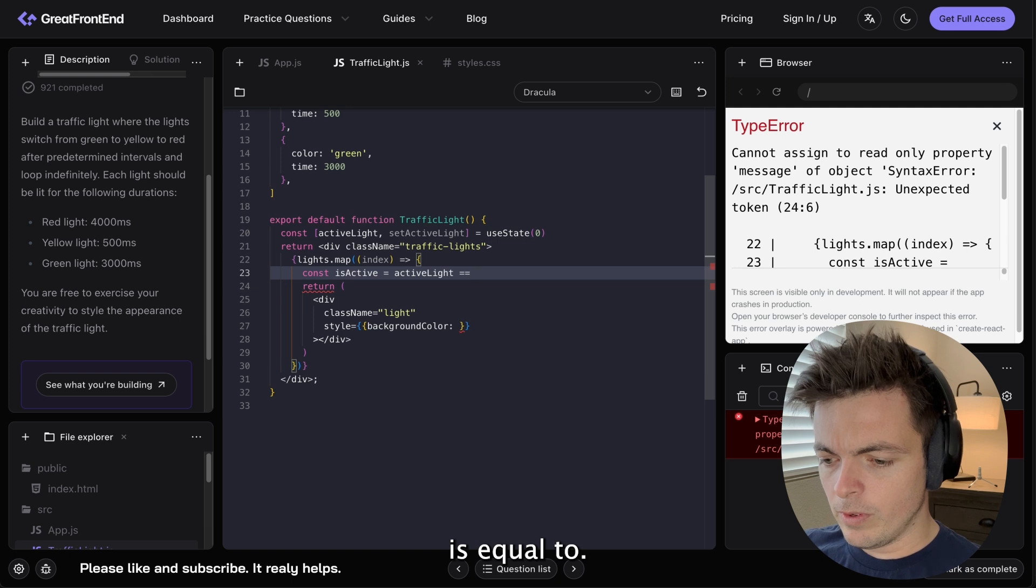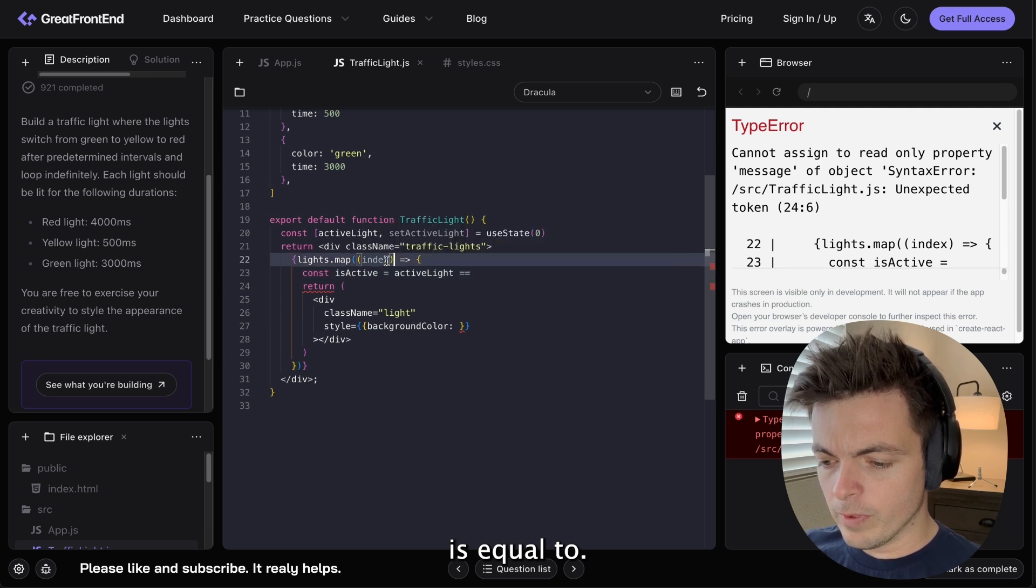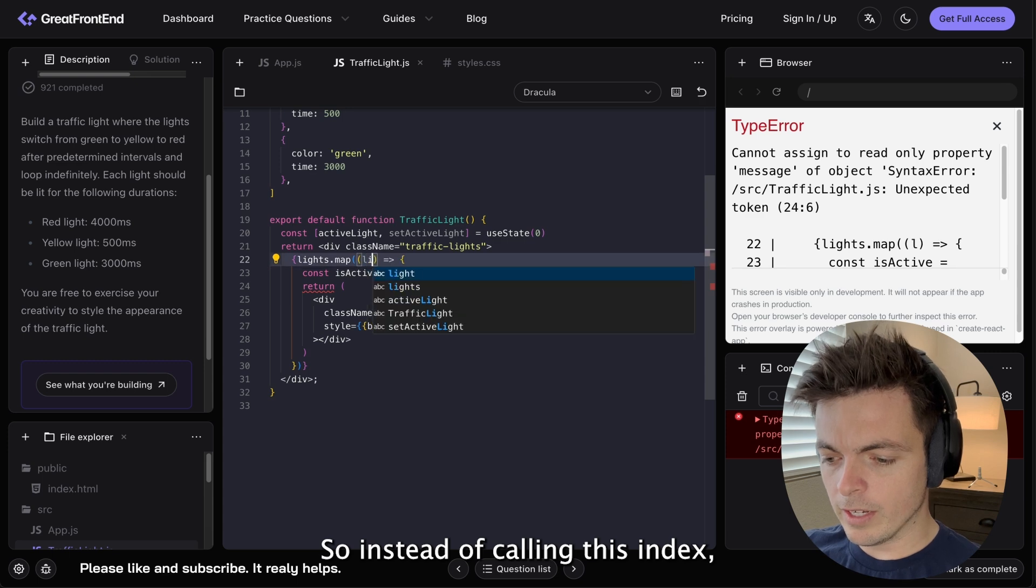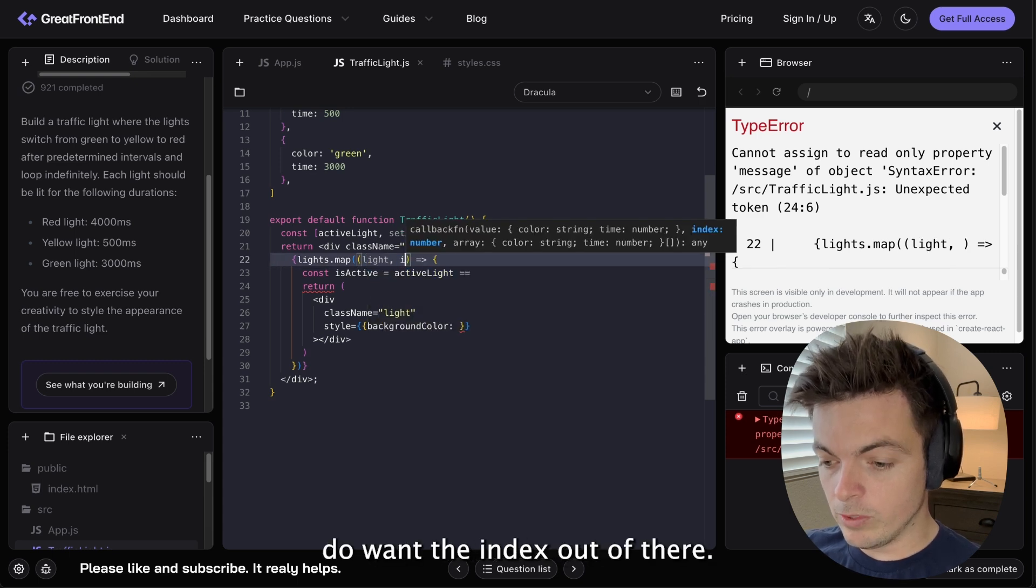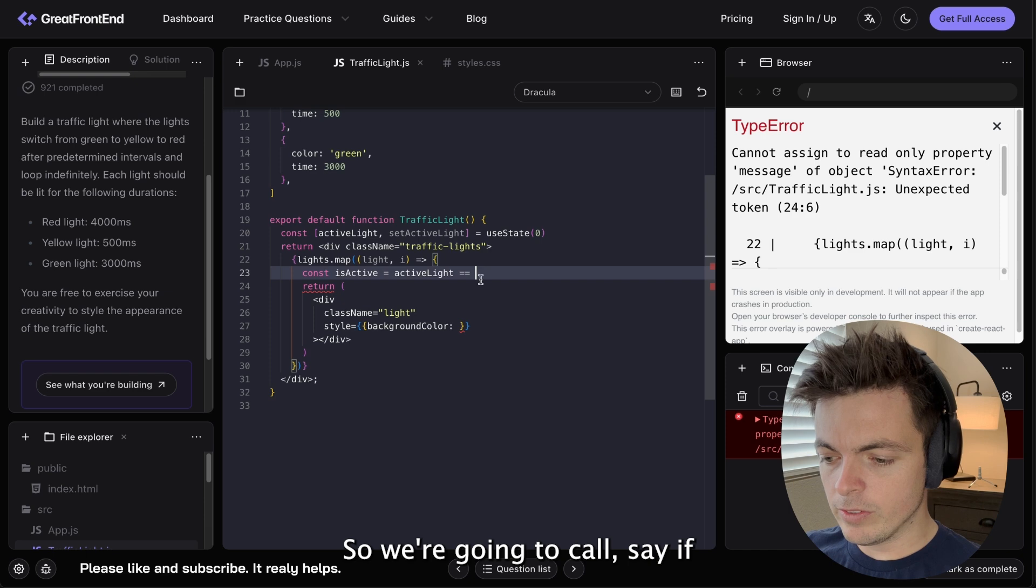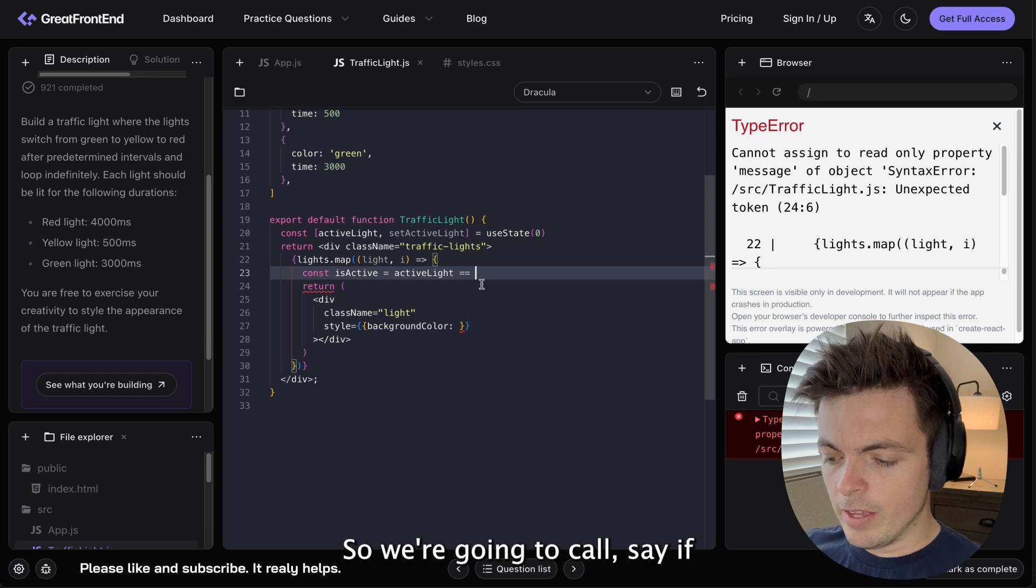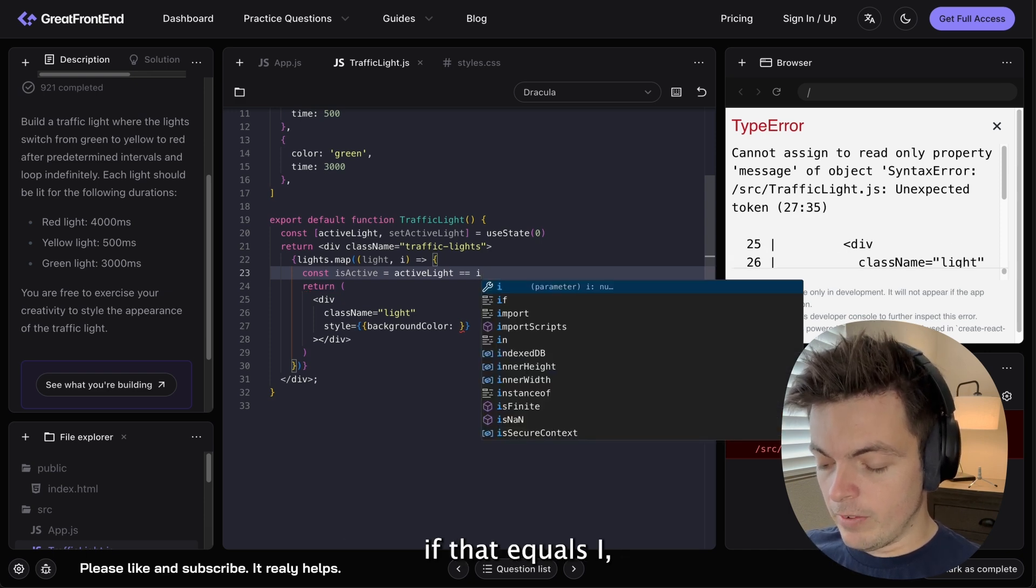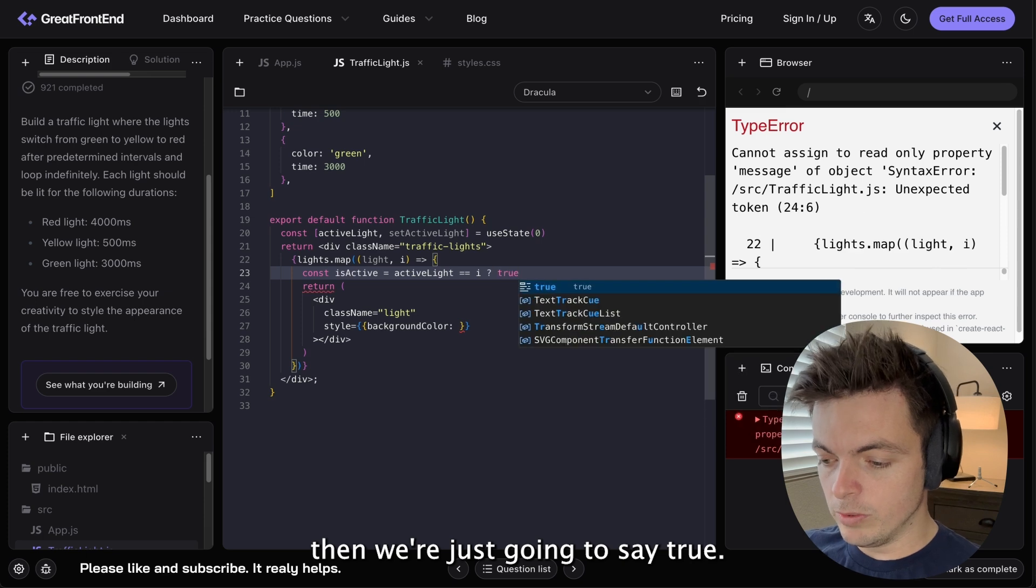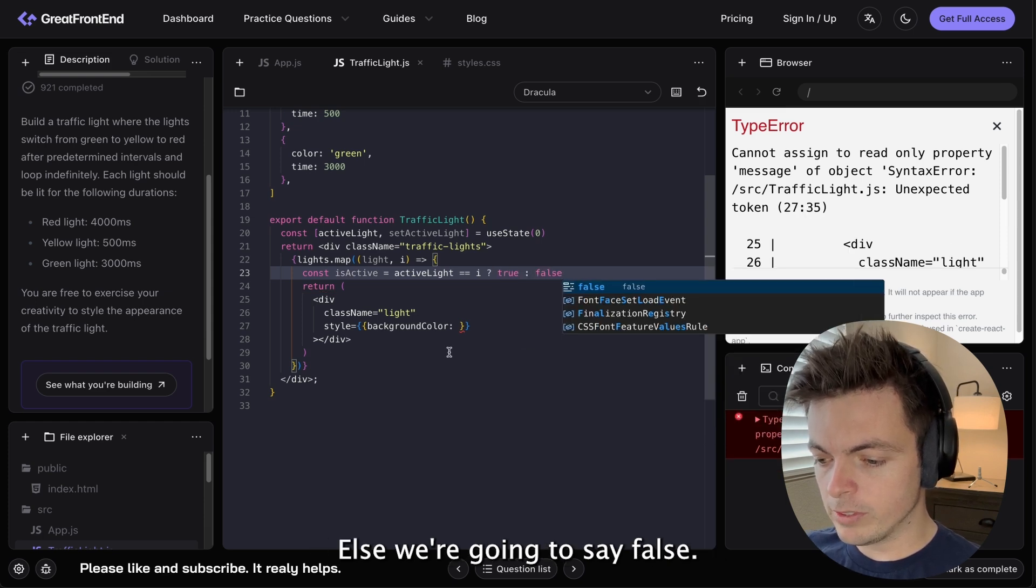so instead of calling this index, I'm going to call it light. And then I do want the index out of there. So we're going to call it, say, if that equals i, then we're just going to say true, else we're going to say false.